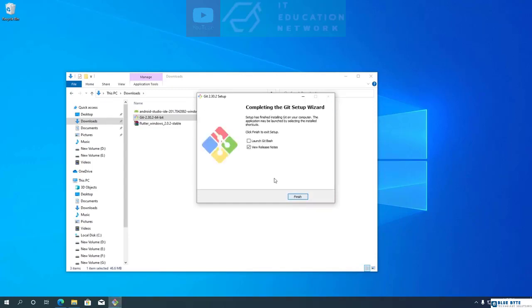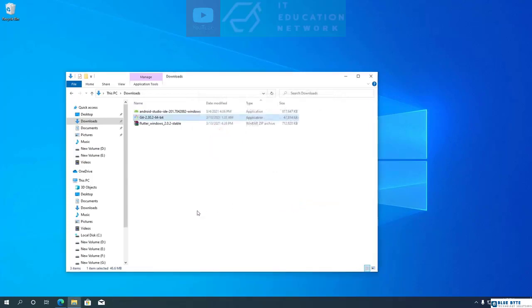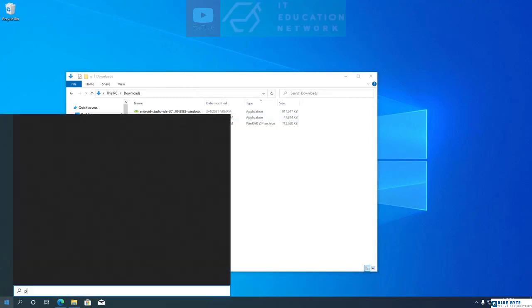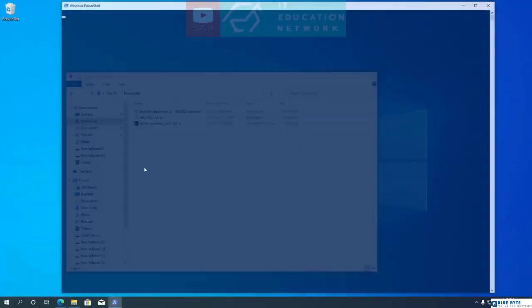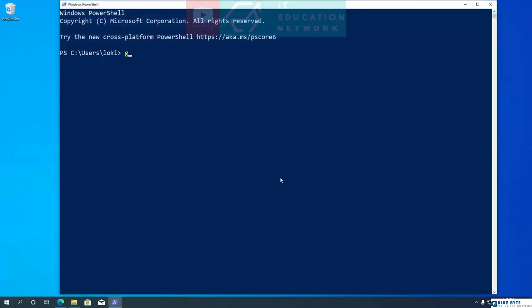Use recommended default settings for all the other options and finish the installation. Once installation is completed, we can check to see if it installed correctly by running the Git version command. Open PowerShell and type git --version, then press Enter.